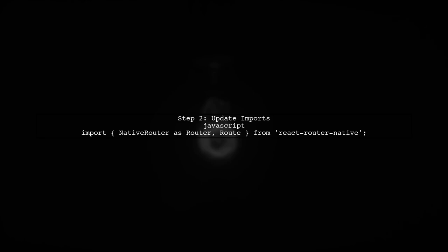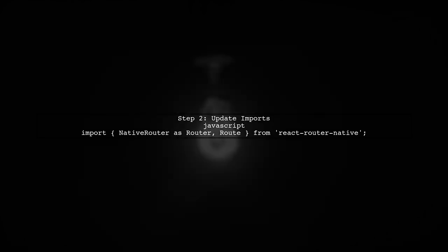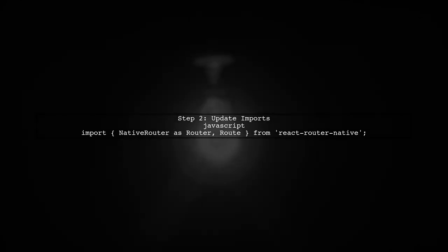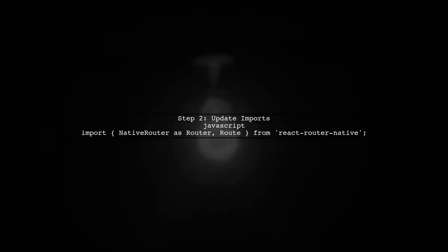Now, let's modify your import statements. Instead of importing from React Router DOM, we will import from React Router Native.